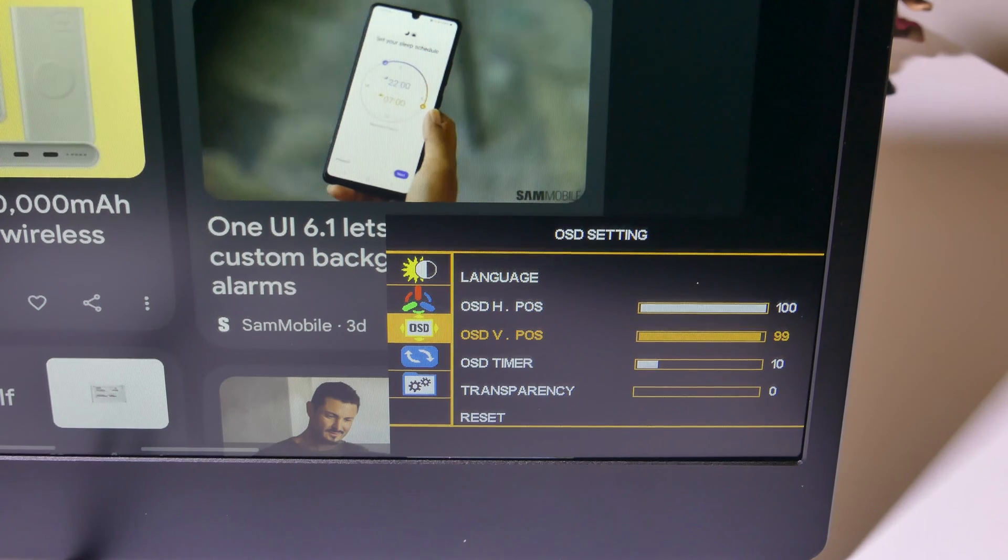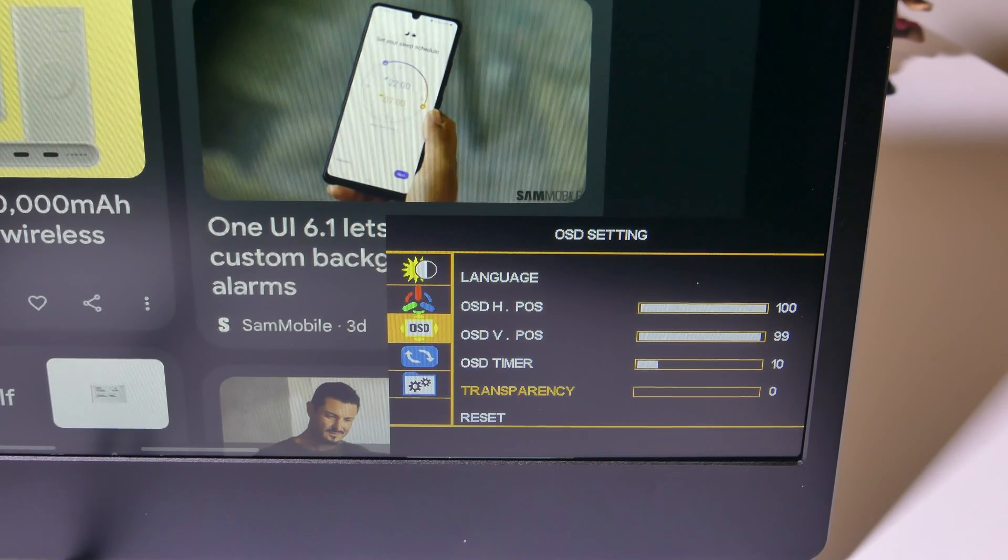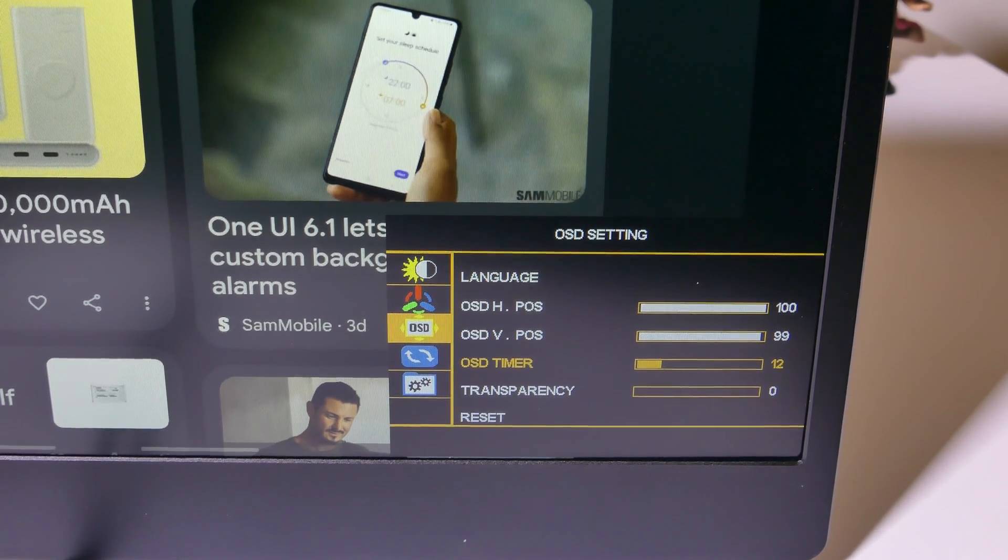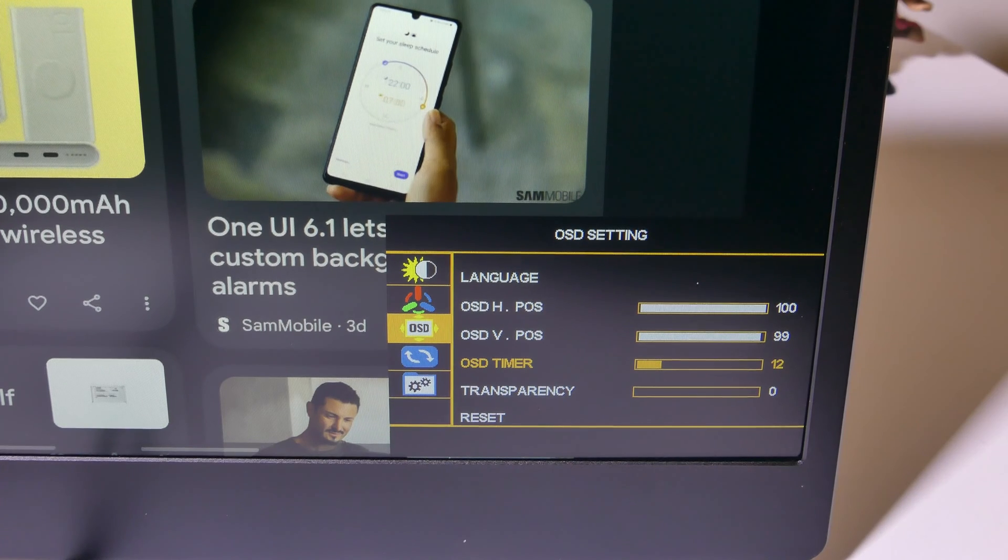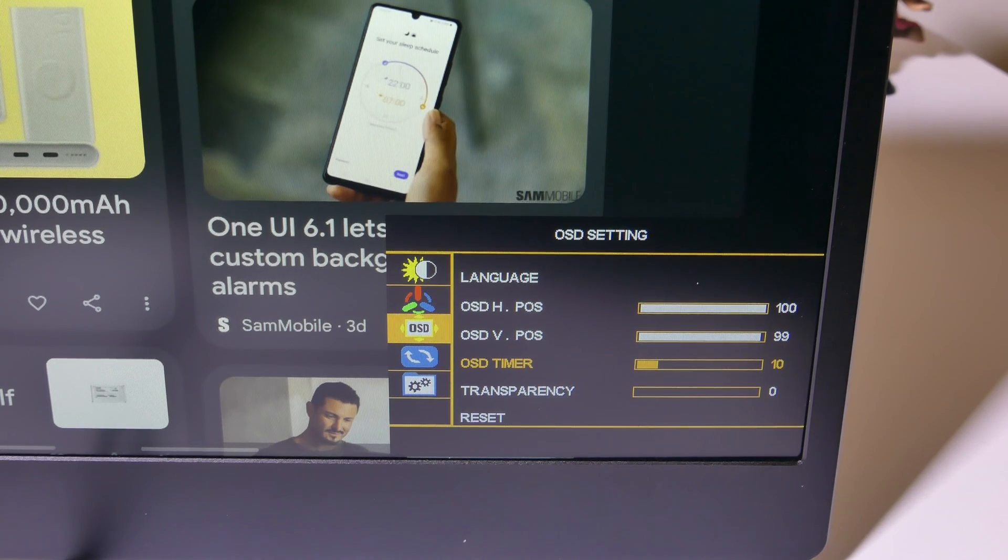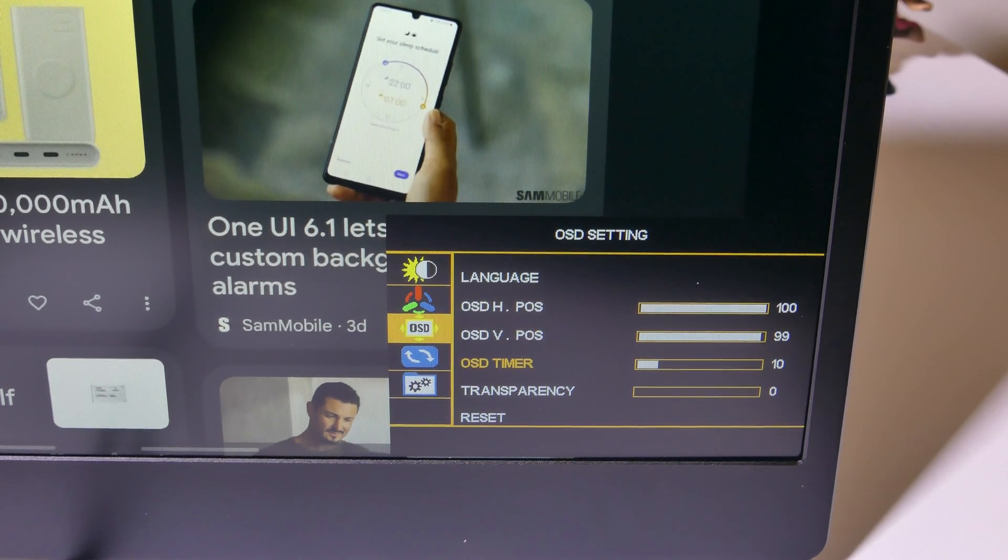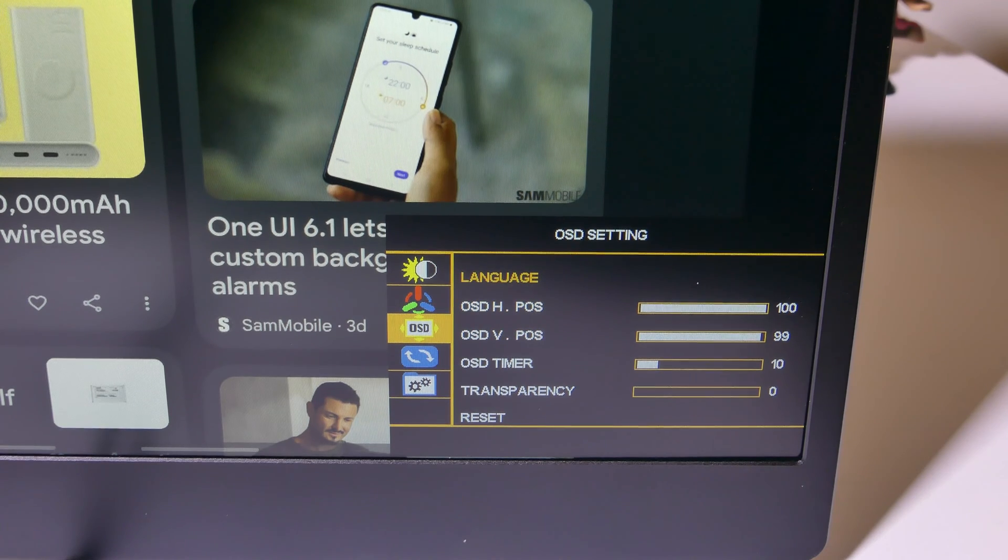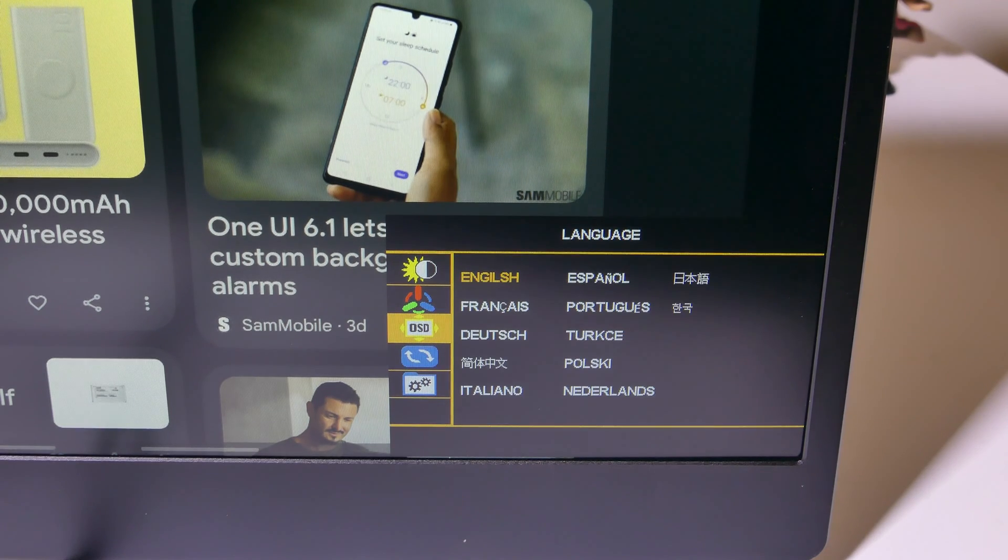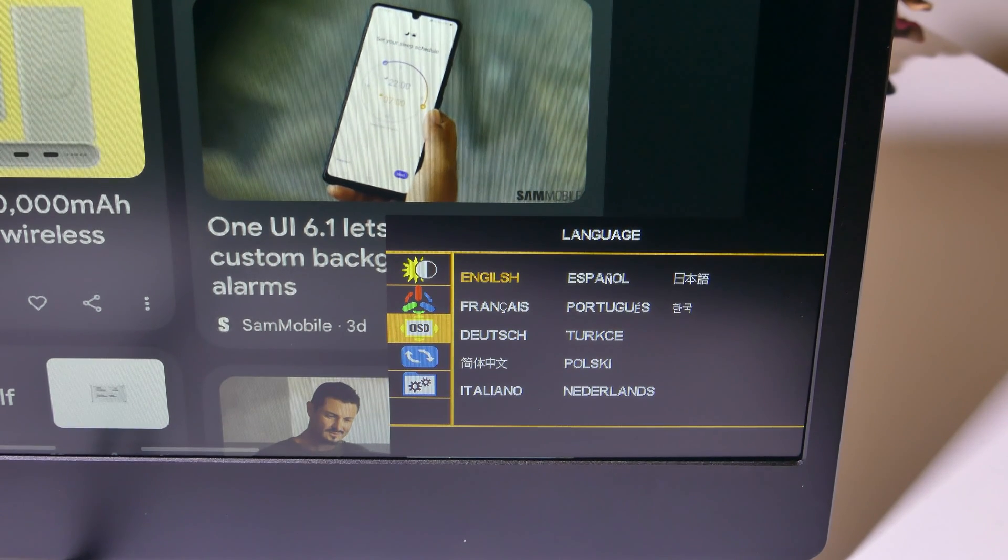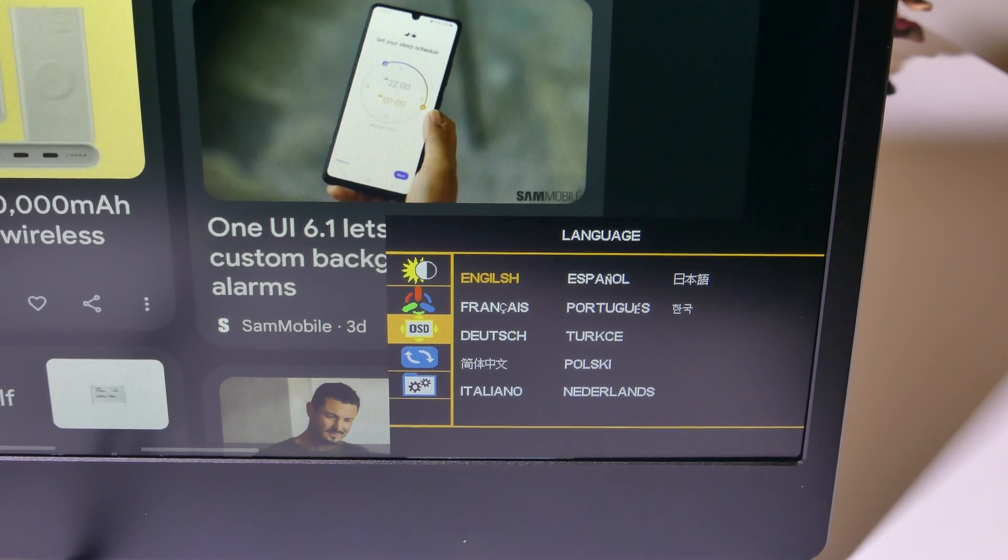Another cool thing that you can do with this is change the language. If you need to change the language from English to another language, you definitely can do so. So you've got a lot of flexibility here to change this around and make it your own, which is nice.